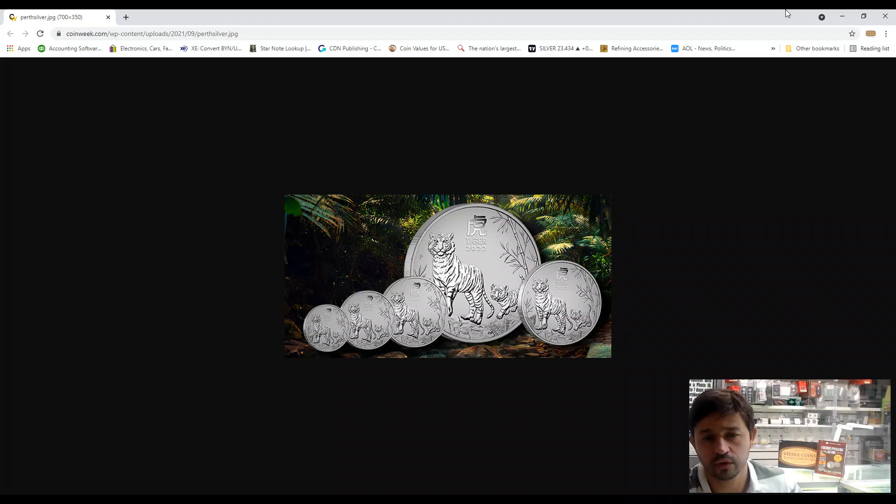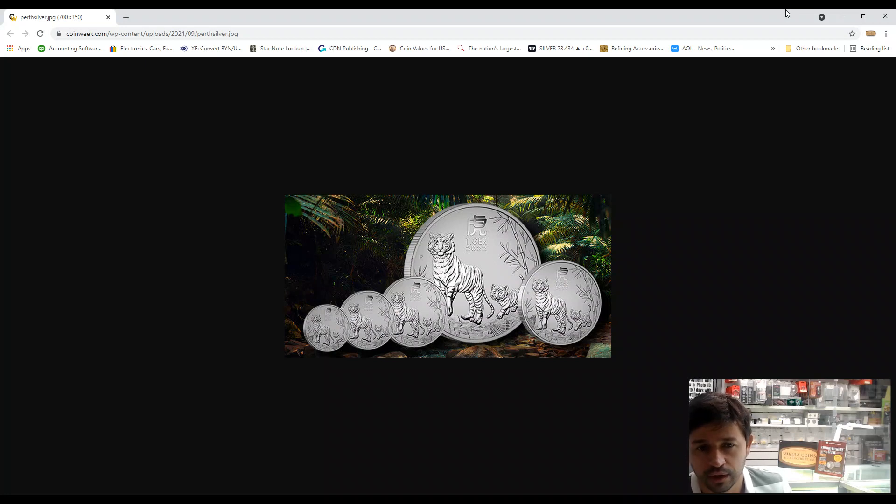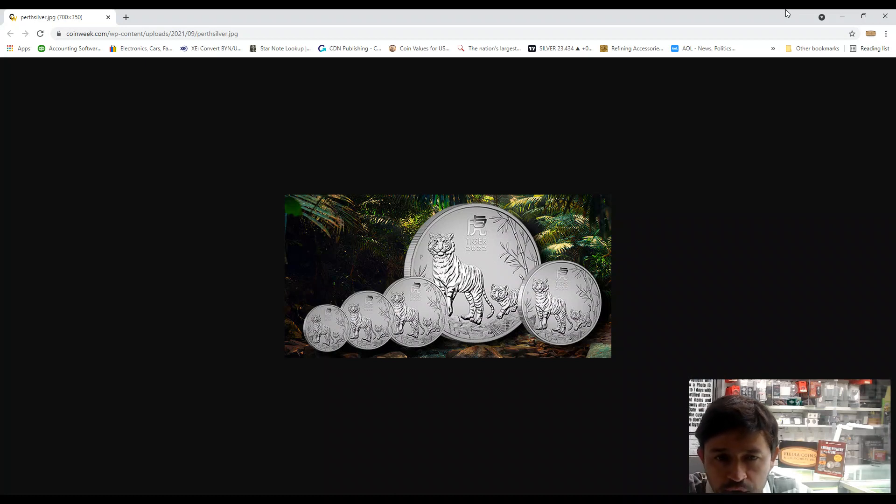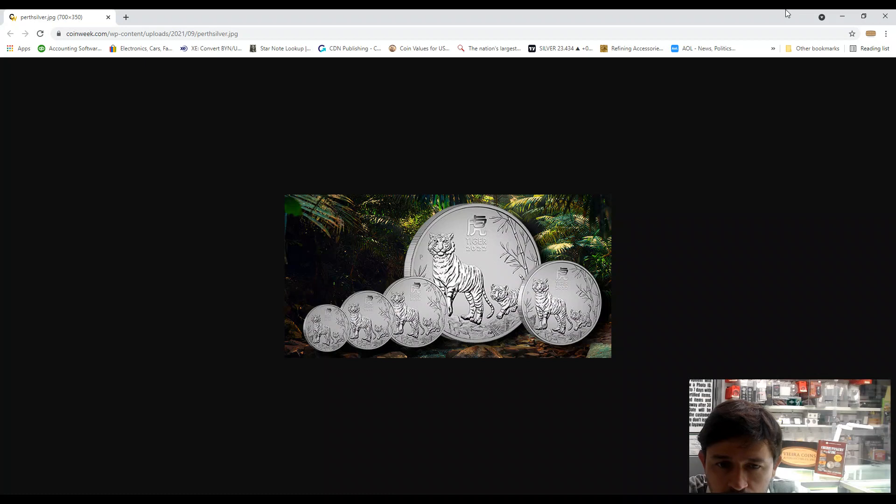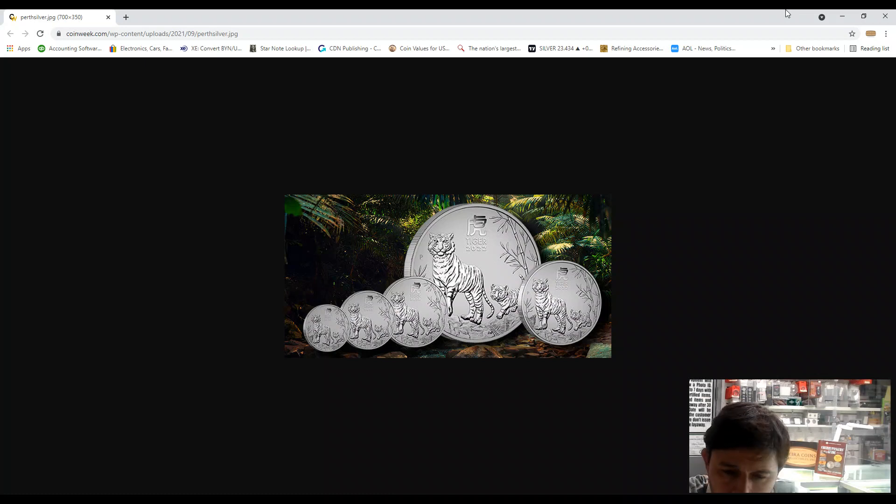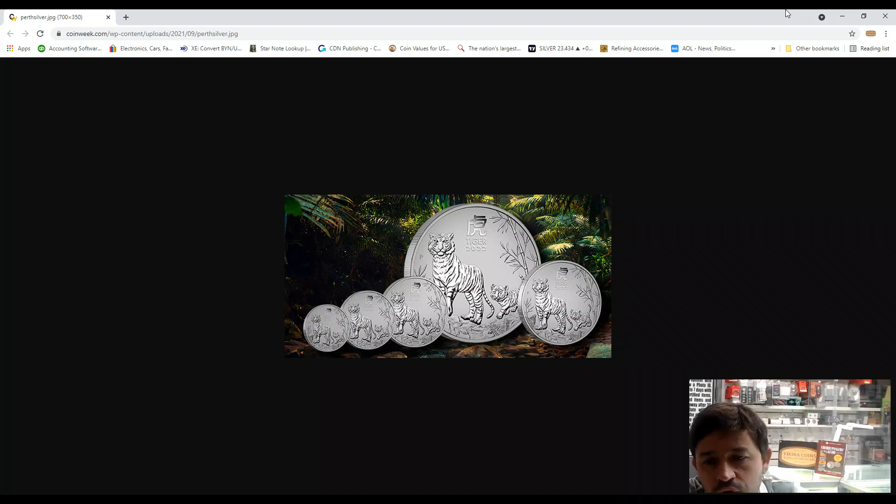Especially lunar year, because they reach the coin collectors and reach the normal people for the year they were born, and it's extremely clever.